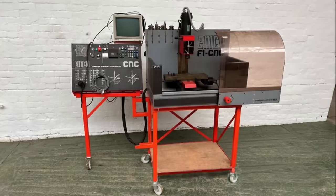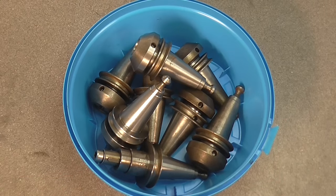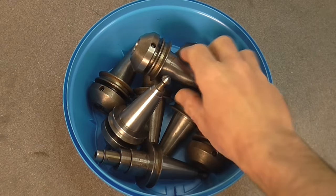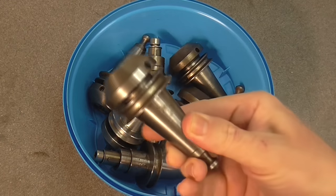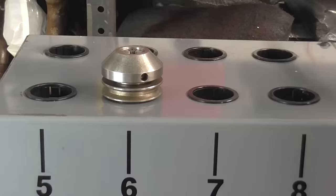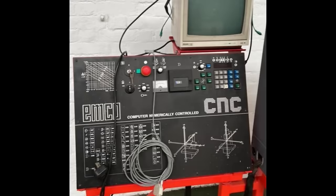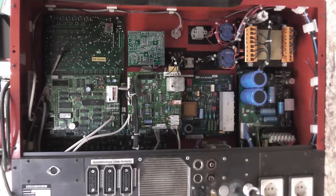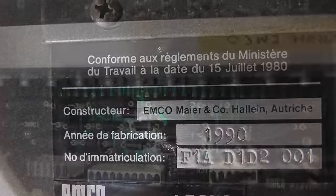This EMCO F1 milling machine looks to be complete, and even came with a full set of tool holders. The control unit does not boot up. But that's not a problem, it's over 30 years old and very dated.